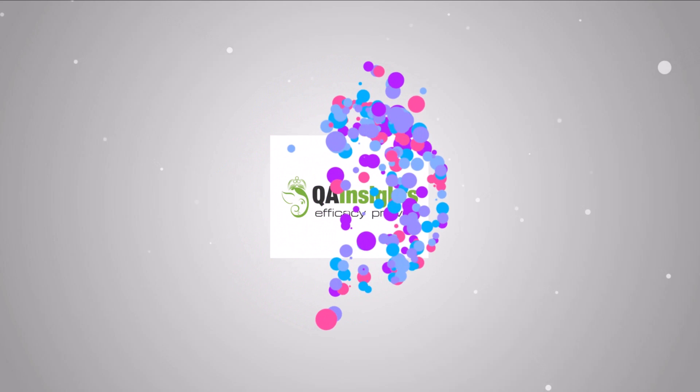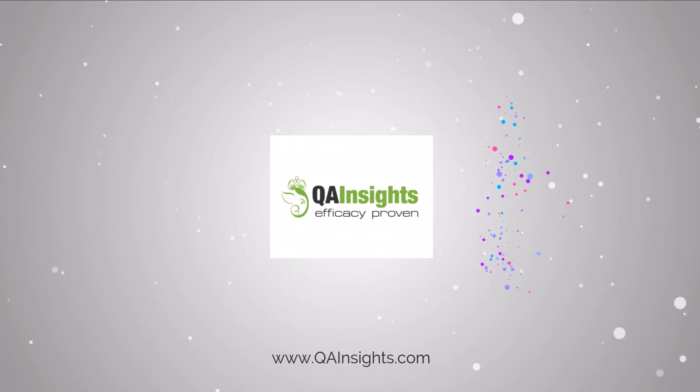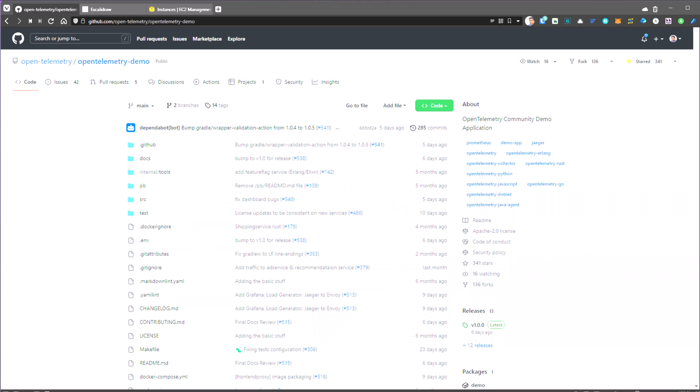If you like my videos, please subscribe to QA Insights channel. In this video, we are going to learn how you can make use of the OpenTelemetry demo GitHub repo to learn about OpenTelemetry along with performance testing and engineering concepts.